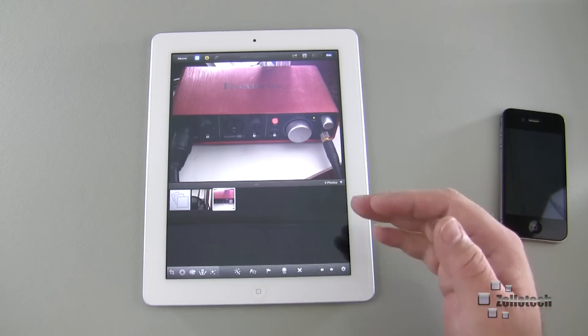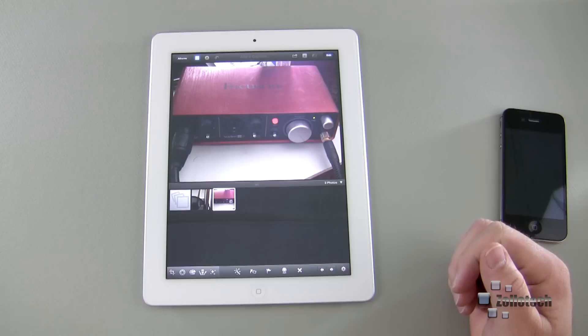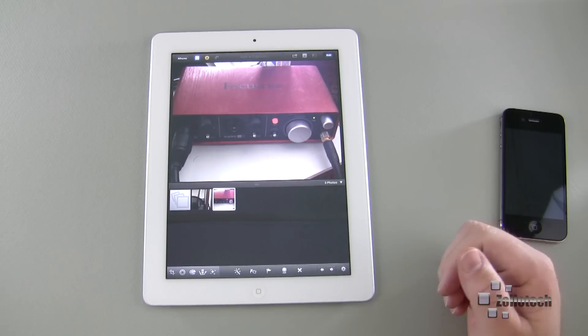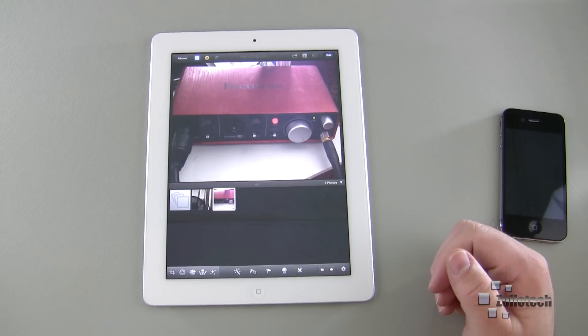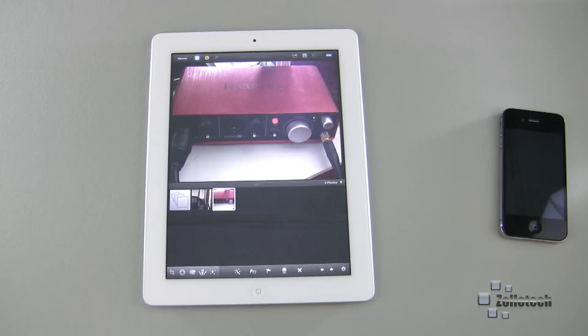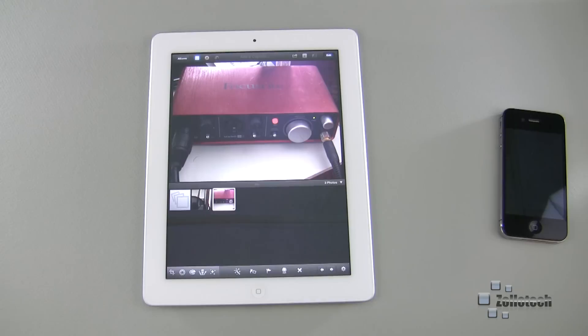So you beam your photos from one to the other and it works really nice. Now I'd like to hear from your experiences with iPhoto. I actually have my new iPad ordered, it should be here this week, so we'll be taking a look at that a little bit later.